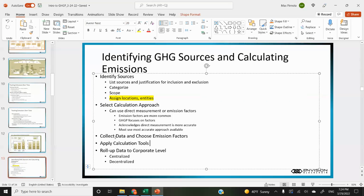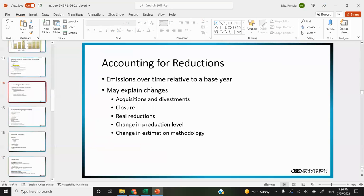The protocol acknowledges that direct measurement is more accurate and higher data quality. If you have access to both, it requires you to use the most accurate approach available — it's just that many companies don't have direct measuring devices on all their sources. Once you've identified all your sources, you collect data and choose appropriate emissions factors for each source, apply calculation tools, and then roll up the data to the corporate level.